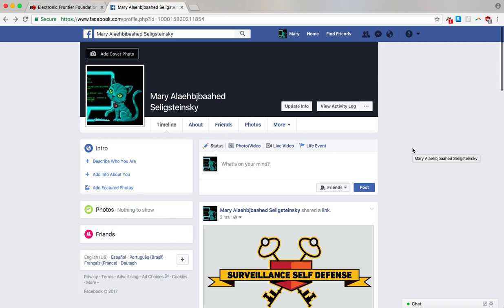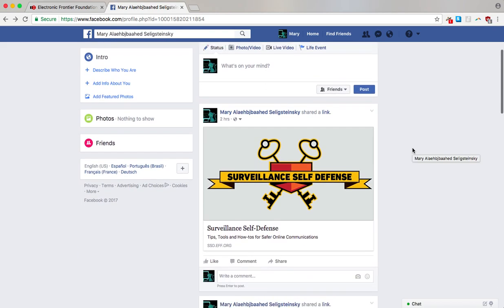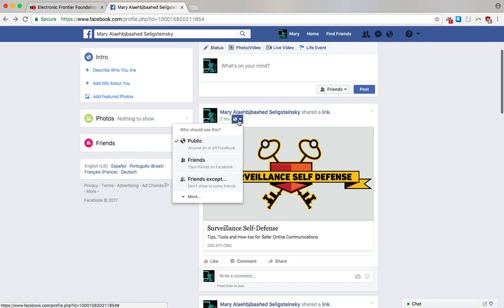Now if you want to change the audience of a post you've made to your timeline in the past, you can do that individually right here. Click on this arrow and select who you'd like to be able to see it.